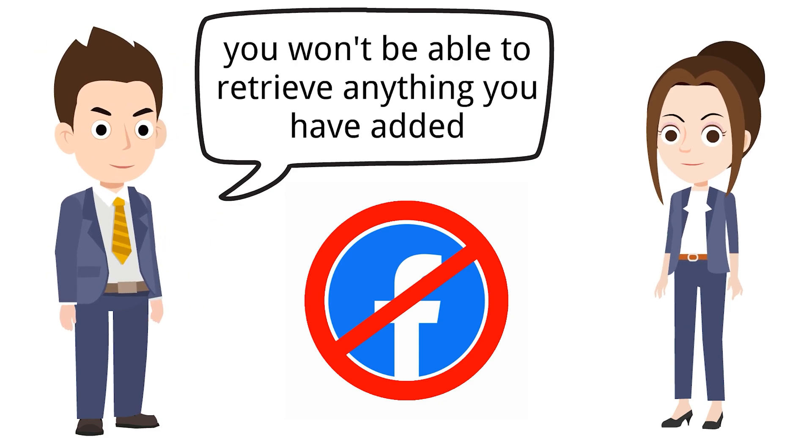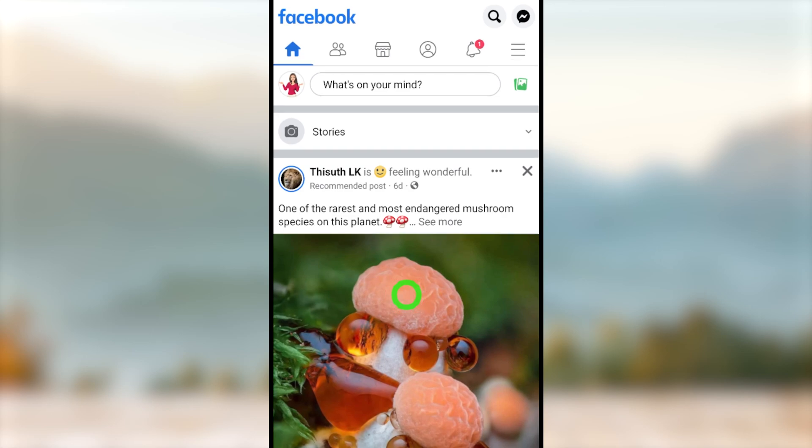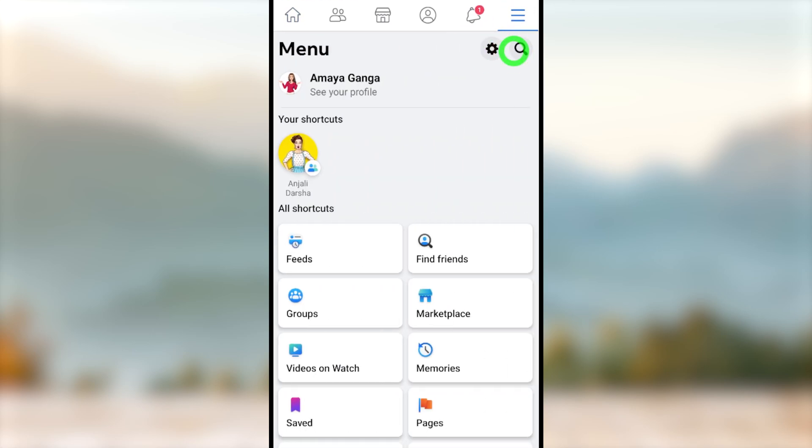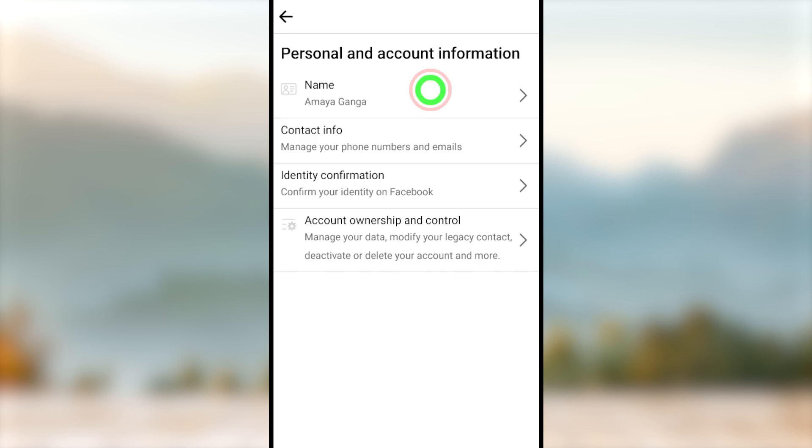To start, open the Facebook application, tap the hamburger menu, tap the settings icon, and select Personal and Account Information.